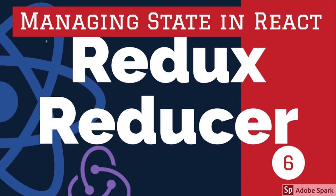Reducers are nothing but a state machine, a state function which takes current state and action, and based on that they will return the new state. The state in Redux we already know is read only, so we will not modify the existing state. Based on the action, we will return the new state object.